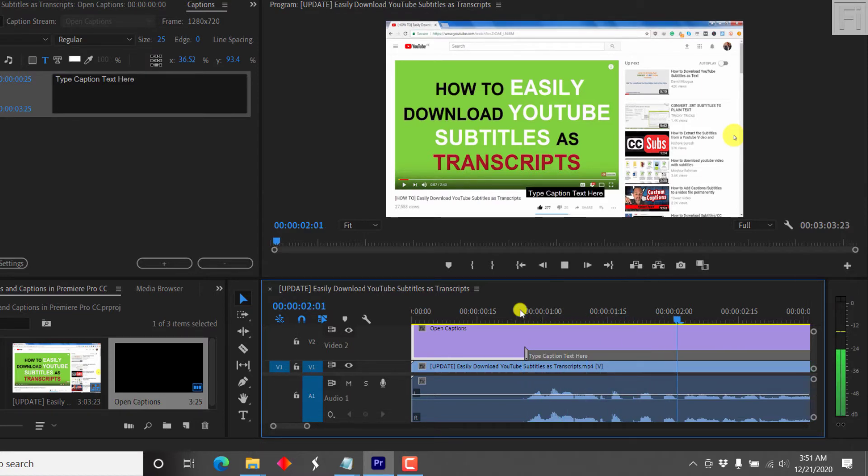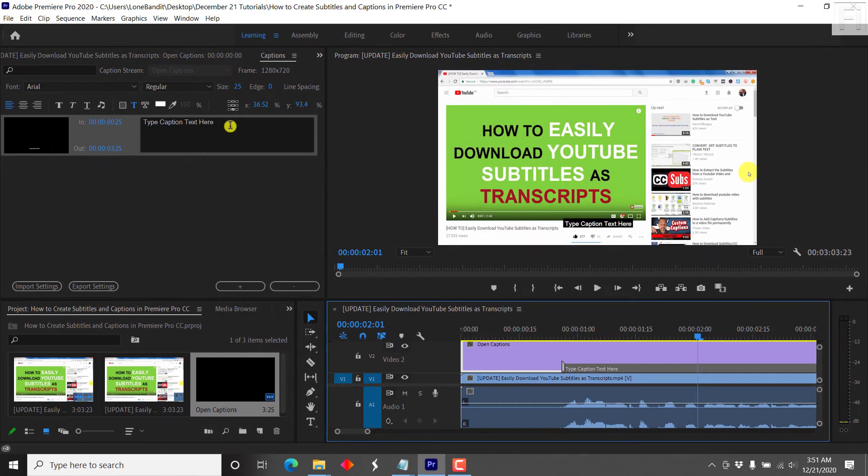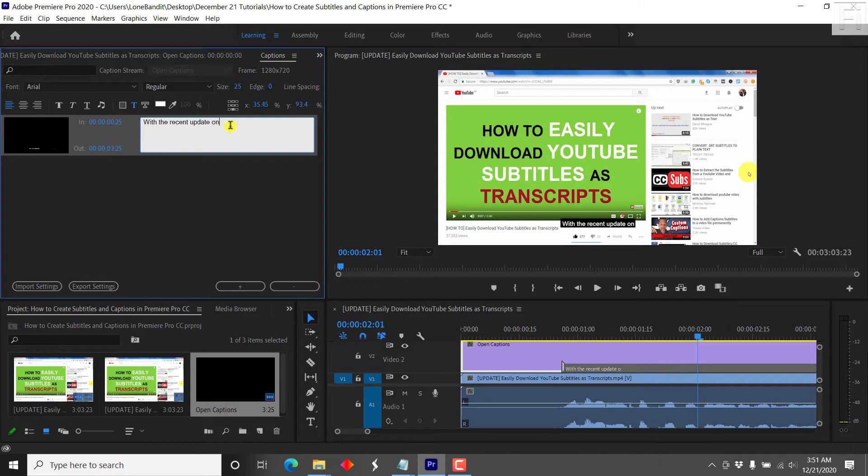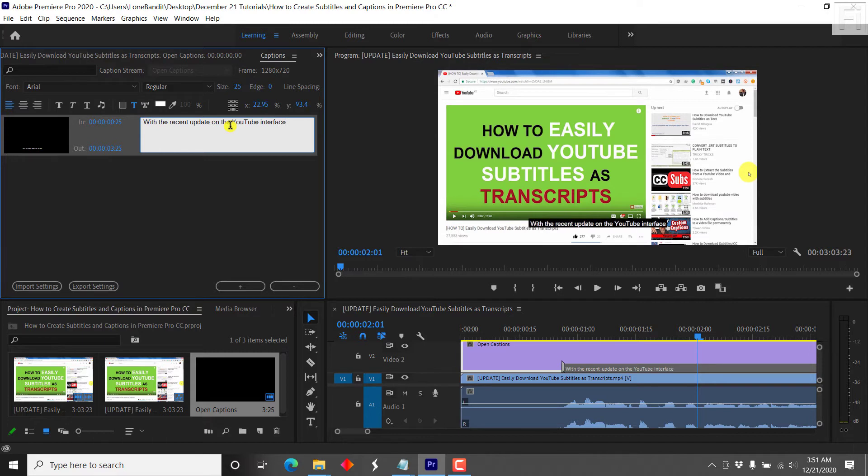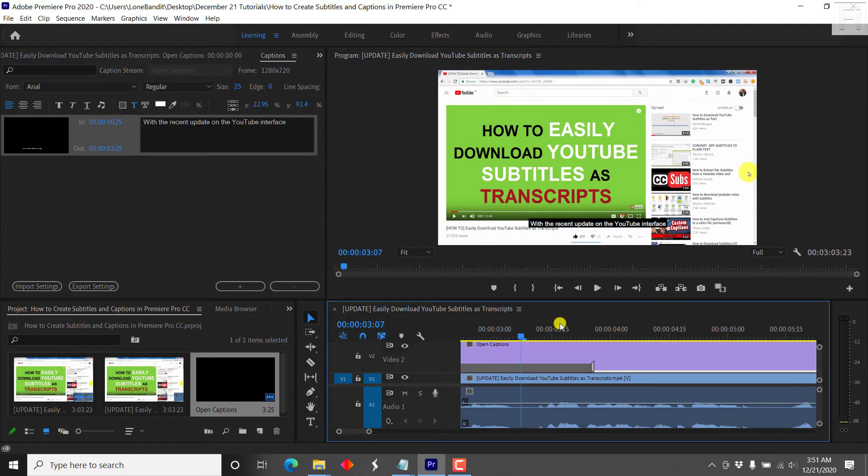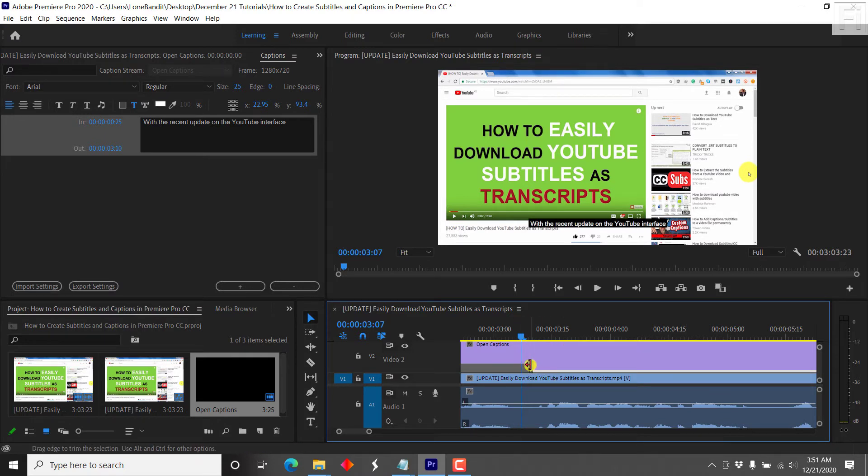With the recent update on the YouTube interface. And the text goes like, with the recent update on the YouTube interface. So we can just listen again. With the recent update on the YouTube interface. So let's say we just wanted to get up to that section. Now, once you're satisfied with that, let's say you wanted to get up to that section...